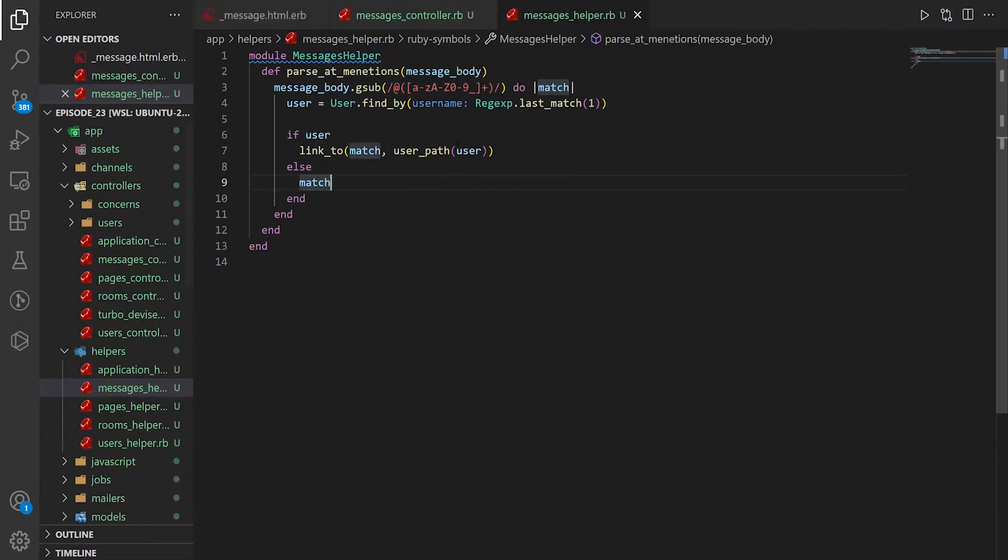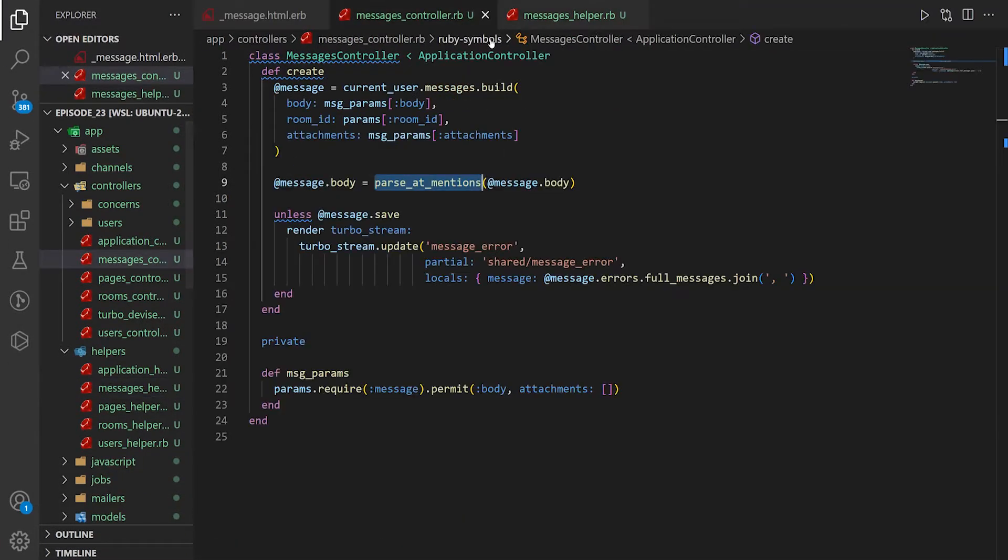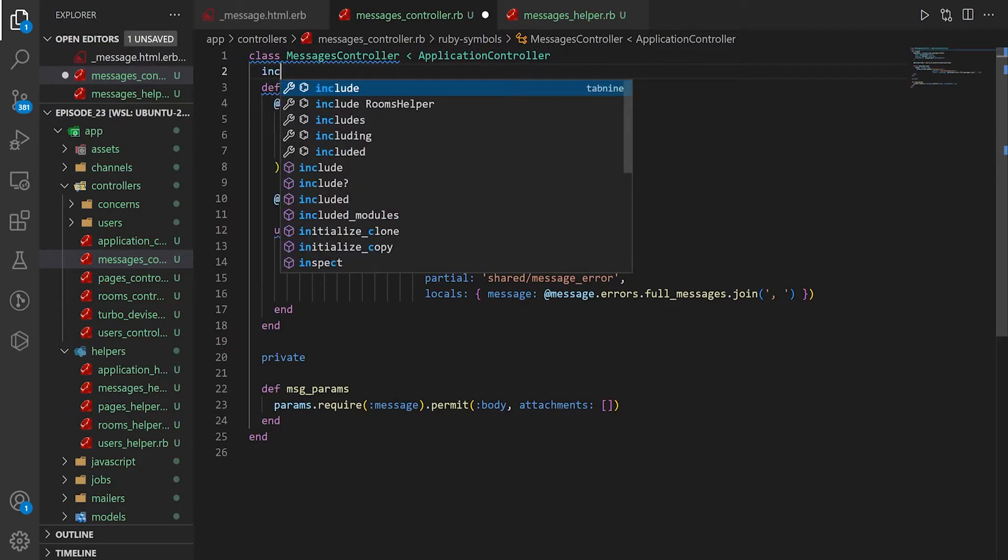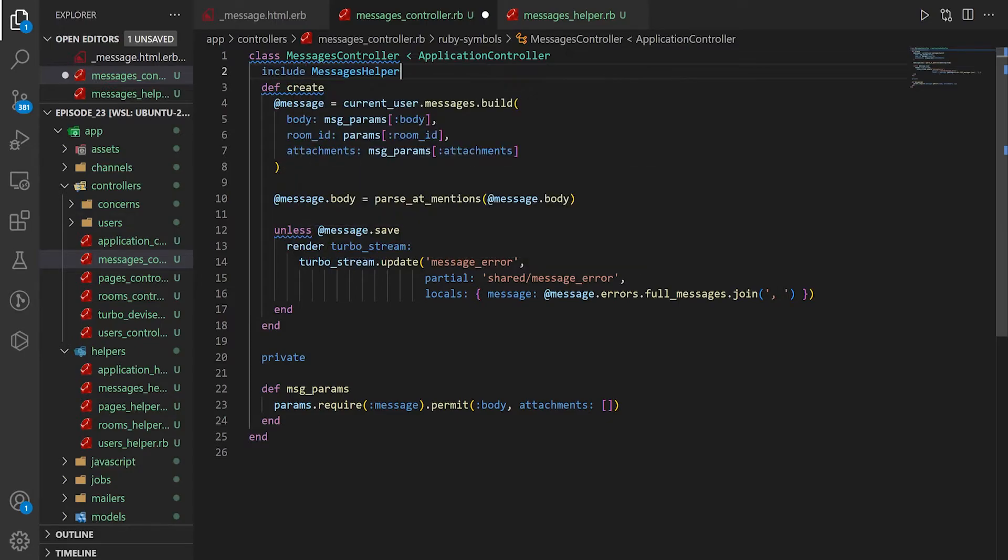And you can see here undefined method parse at mentions for the messages controller. Well, we have a helper here, and we're trying to use it in the messages controller, which isn't a view, which means we do need to include it. So we'll say include messages helper,